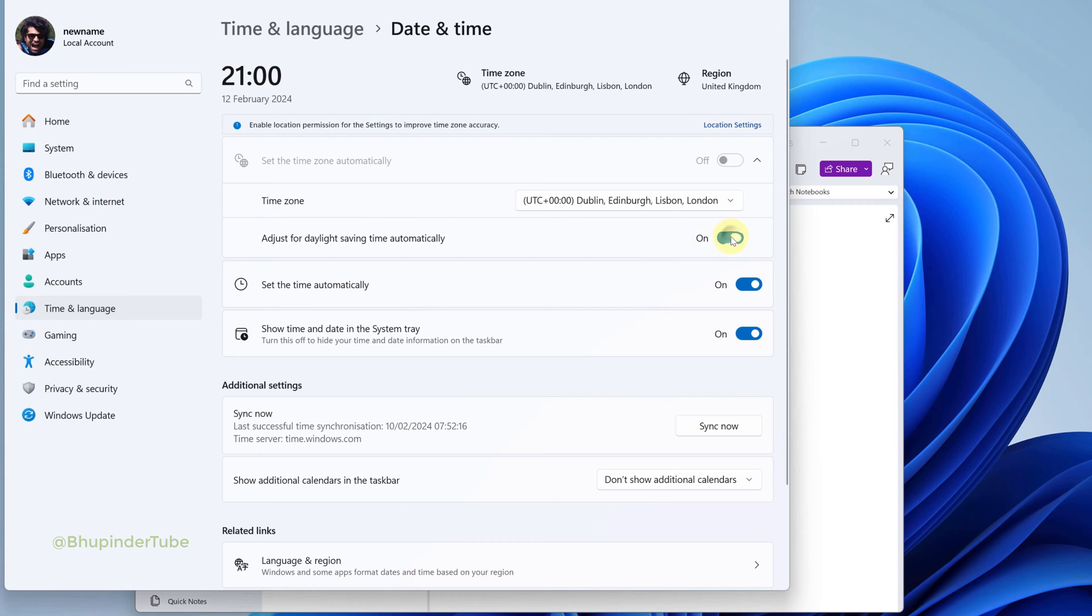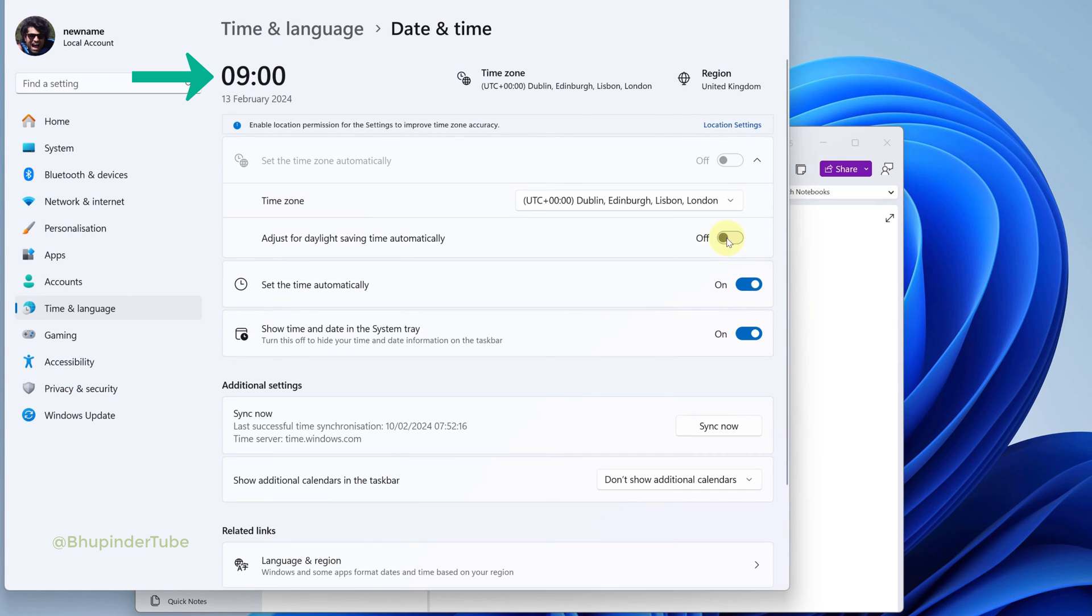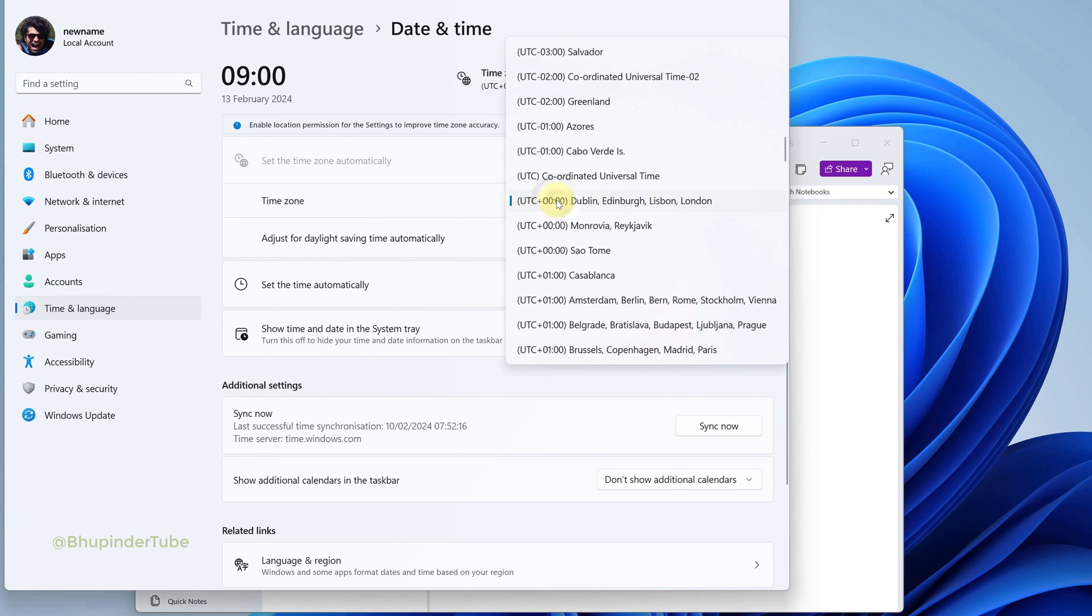Then turn off Set the time automatically, and then turn them back on. As you can see, my time and date are now corrected. Also make sure your time zone is set up to your current location.